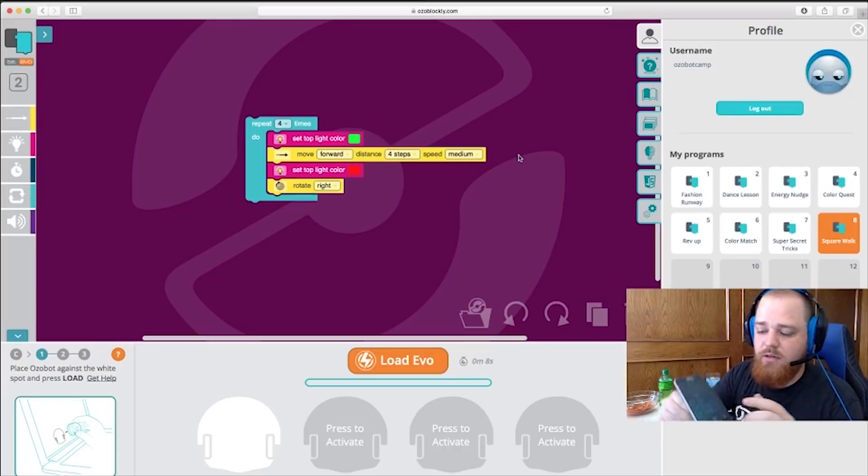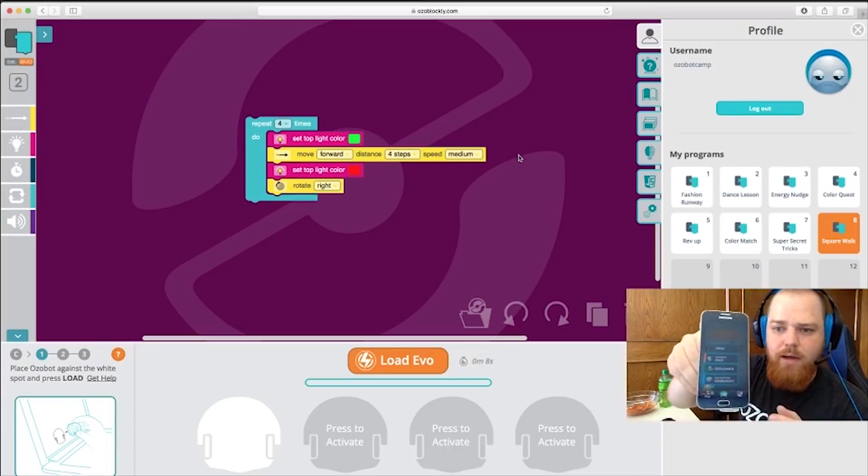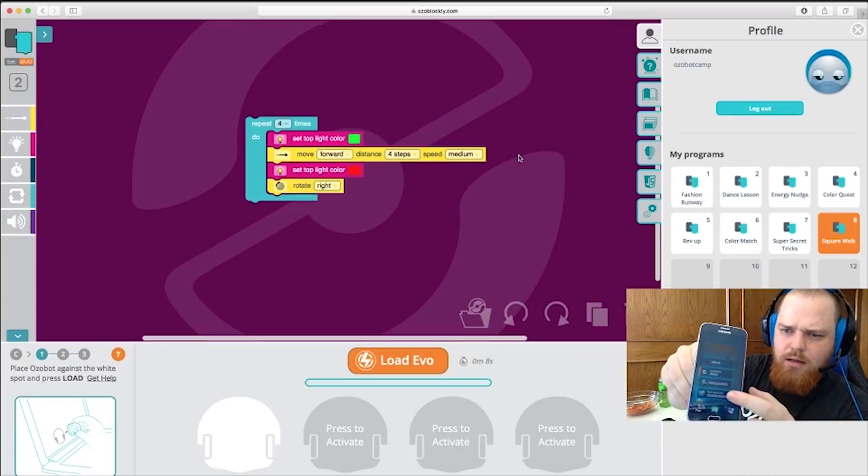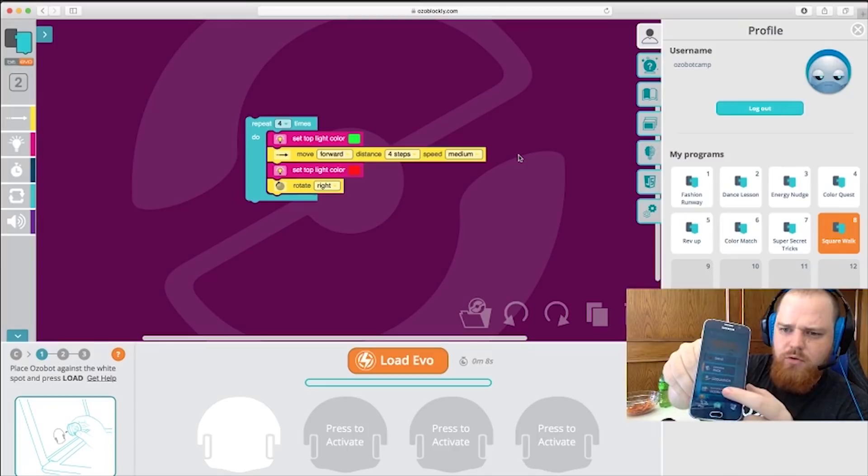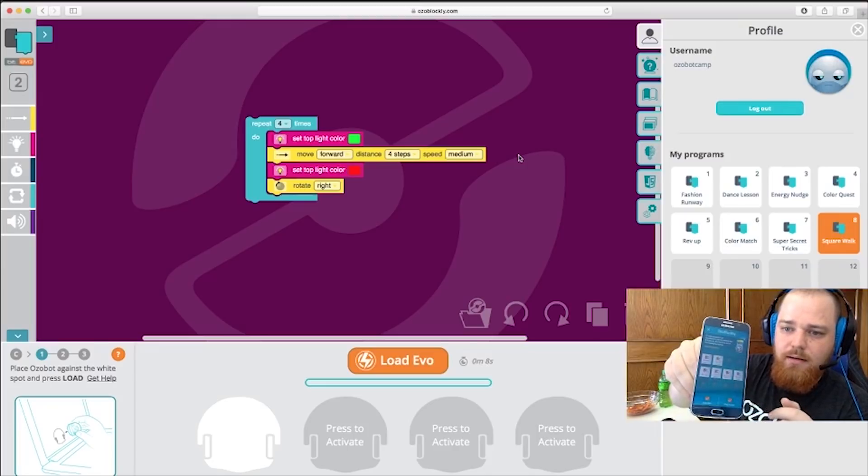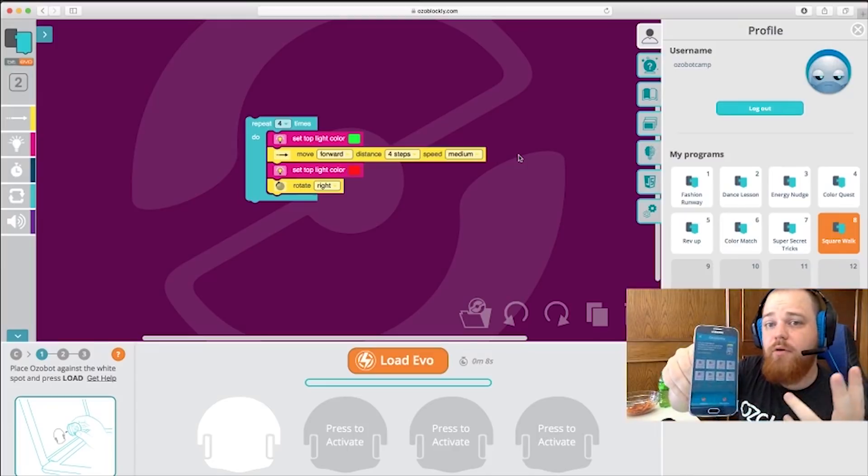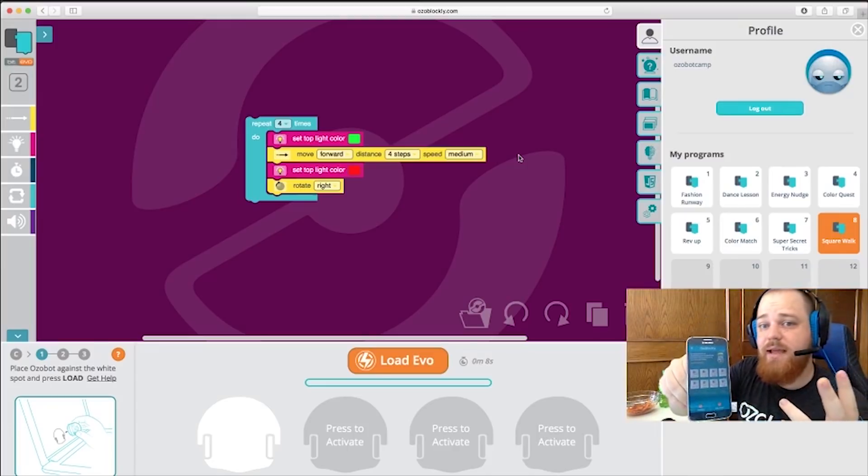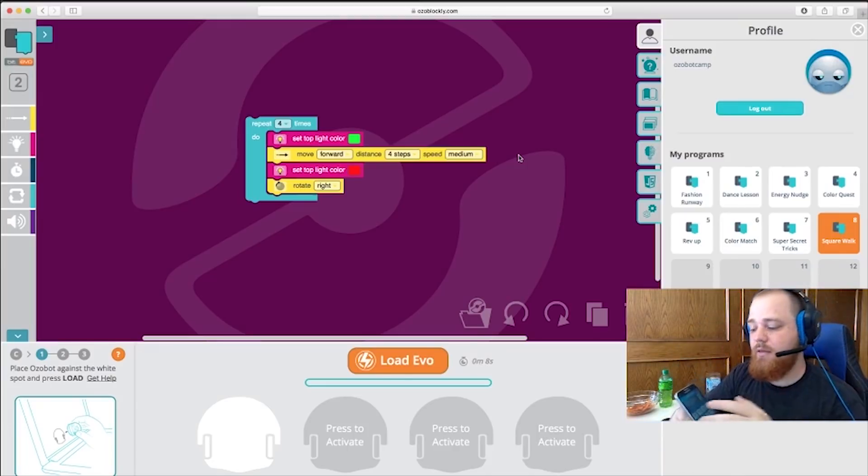Now just go on over here, using the Play tab in the bottom corner. Select Ozoblockly. And all of our programs that we have saved are going to populate on the screen. Just pick the one that you want to run and you're good to go.